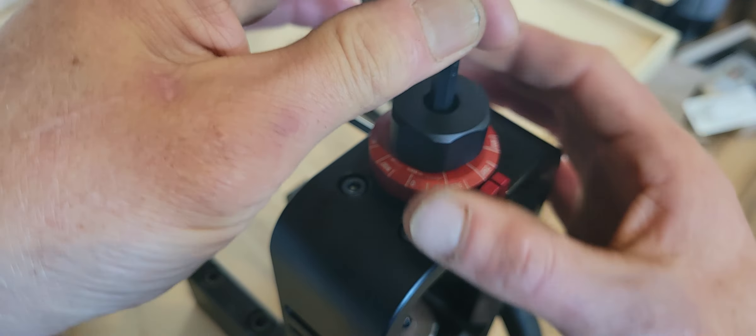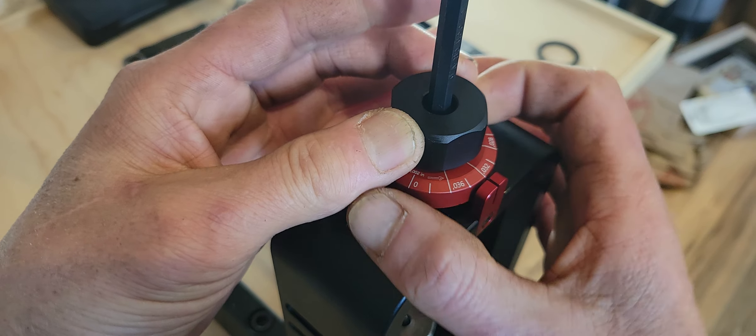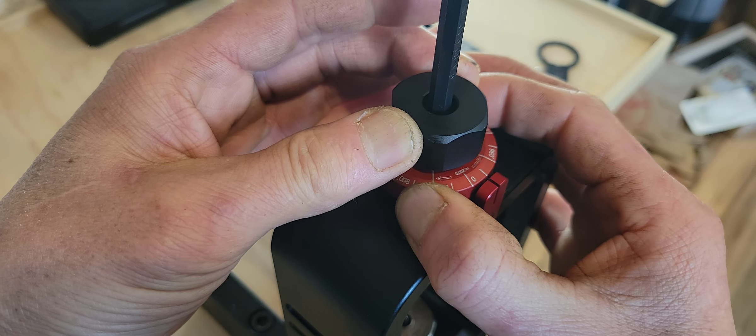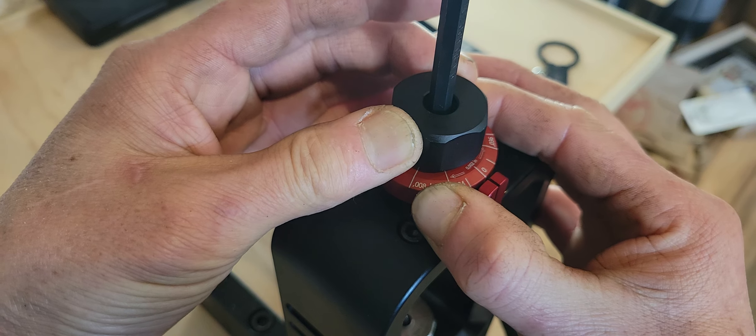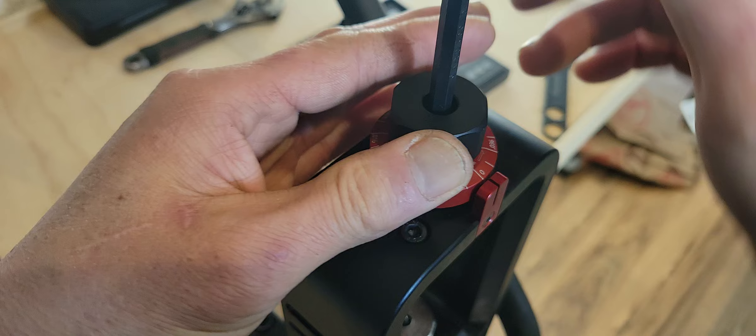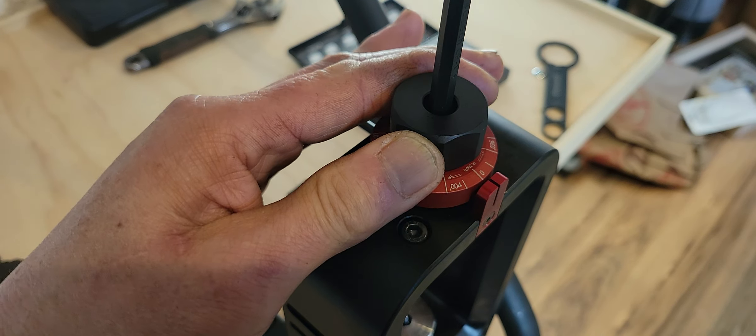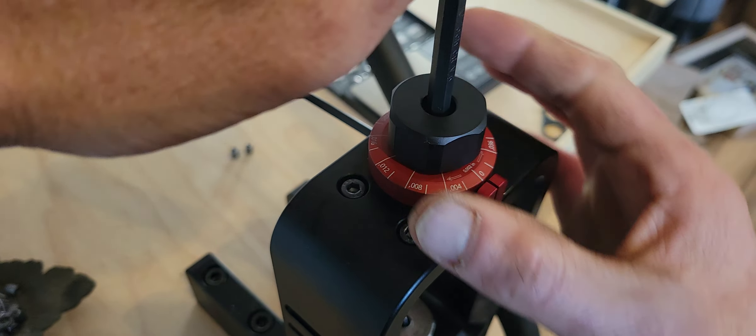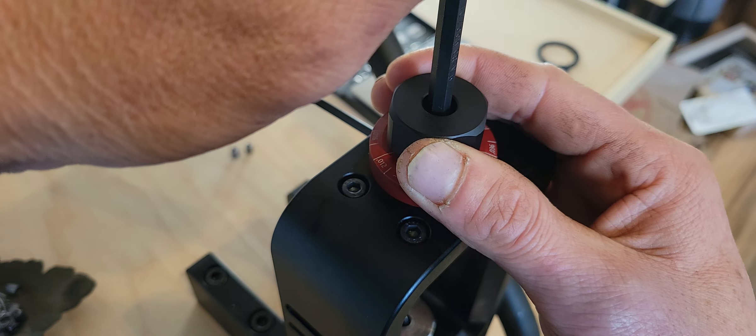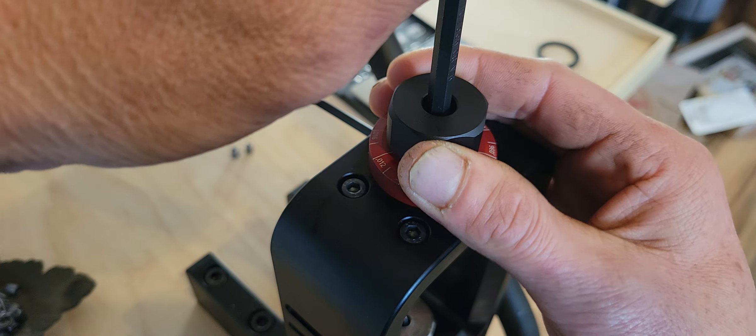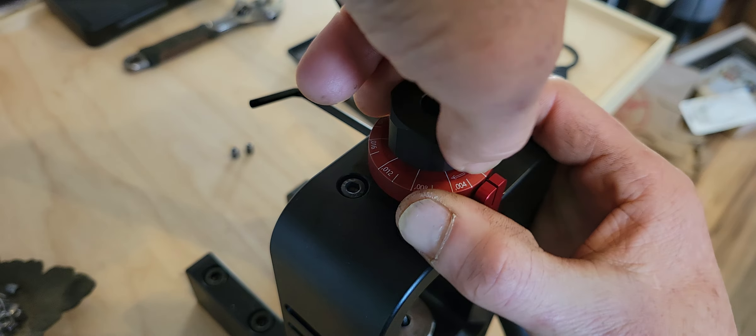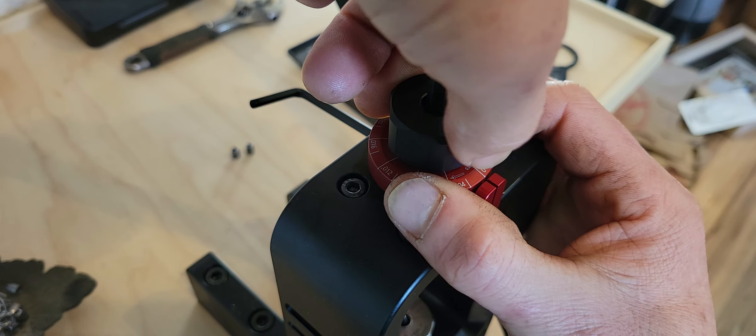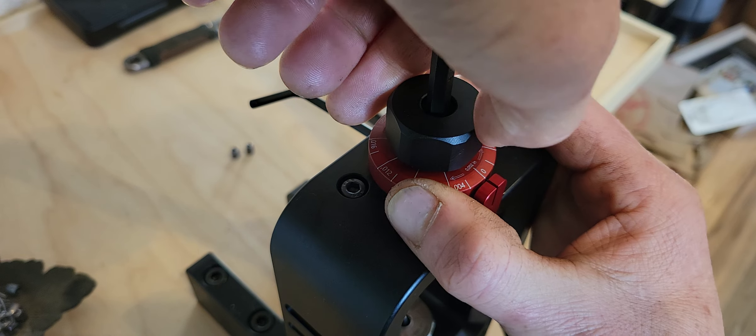Crank the dial to zero. Then hold this in place and hand-tighten the socket. Make sure that knob is right there, see it?